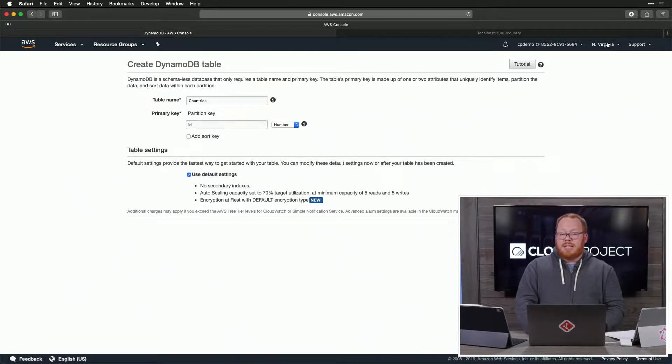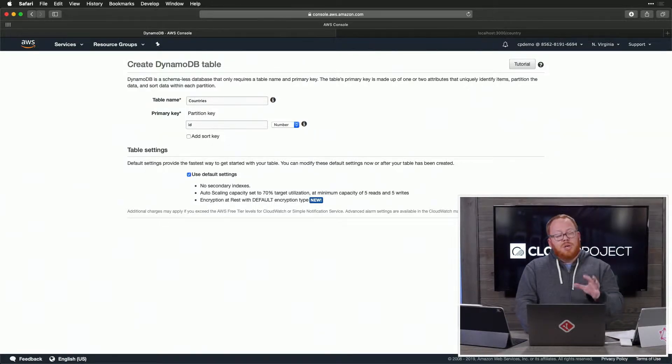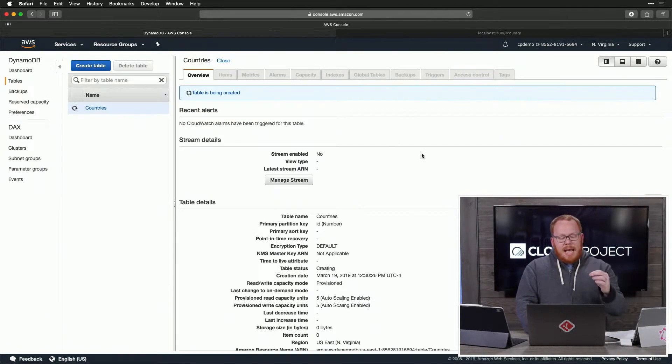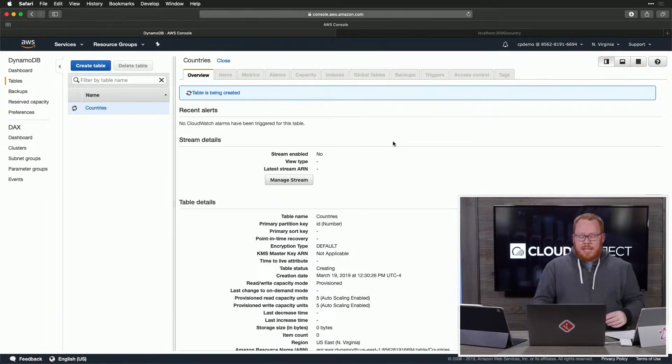Note here in the top right, we're in Northern Virginia, so we're in US East 1. I'm going to go ahead and create this table. Now it's being created. Awesome.